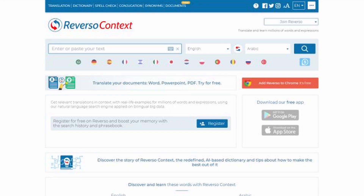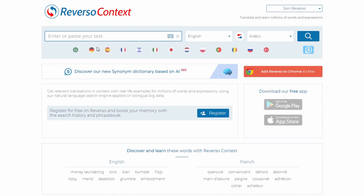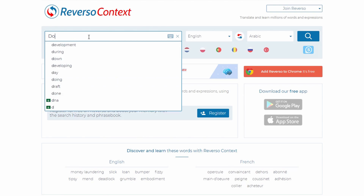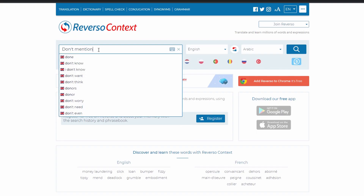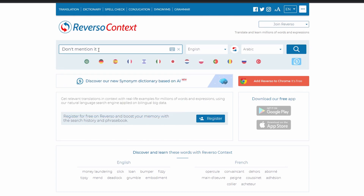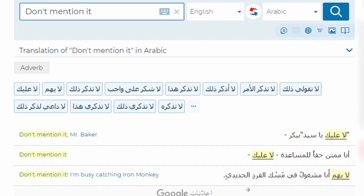If we switch to Reverso and try the same sentence, it can mean: "it's fine," "you're welcome," or "keep the secret." And Reverso shows that.